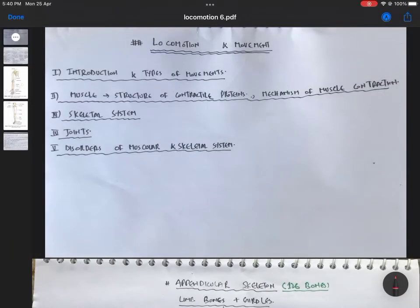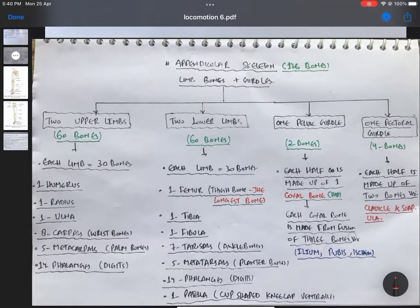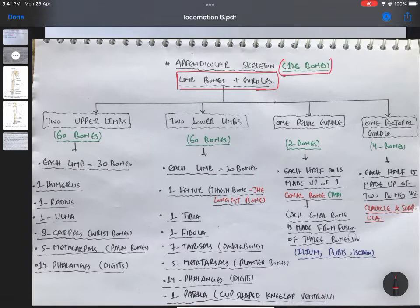Assalamu alaikum everybody, welcome back to the channel. Today we are studying locomotion and movement. We have finished the first part, the axial skeleton. In this video we will be dealing with the appendicular part. The appendicular skeleton comprises the limb bones and the girdles. What we learned in the axial skeleton is that it is the main axis, comprising the vertebral column, ribs, and sternum.